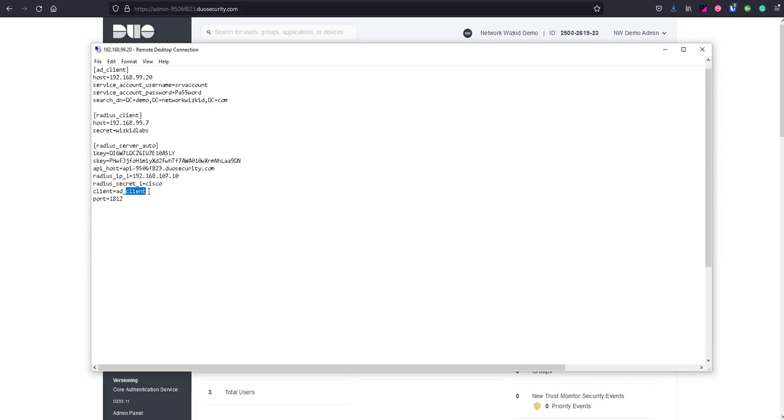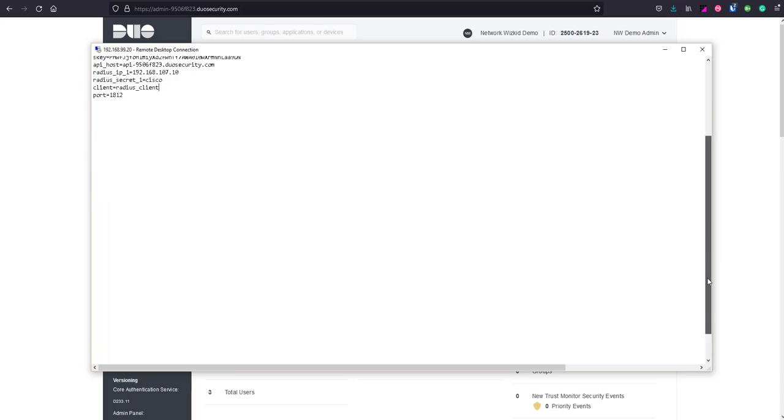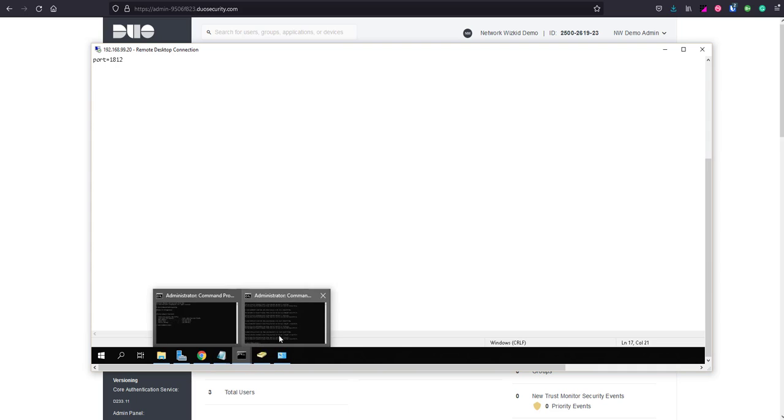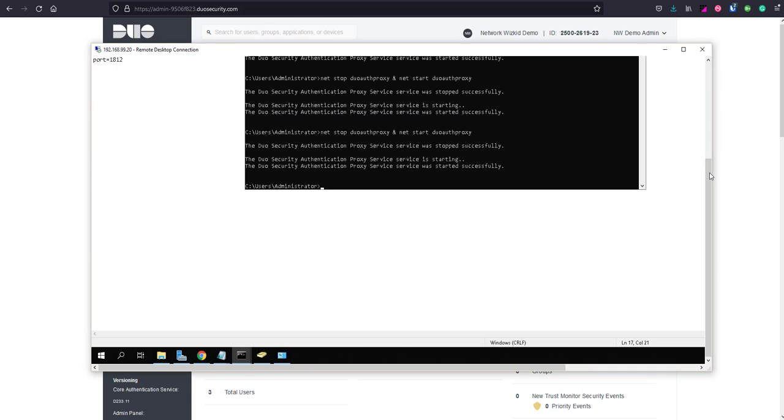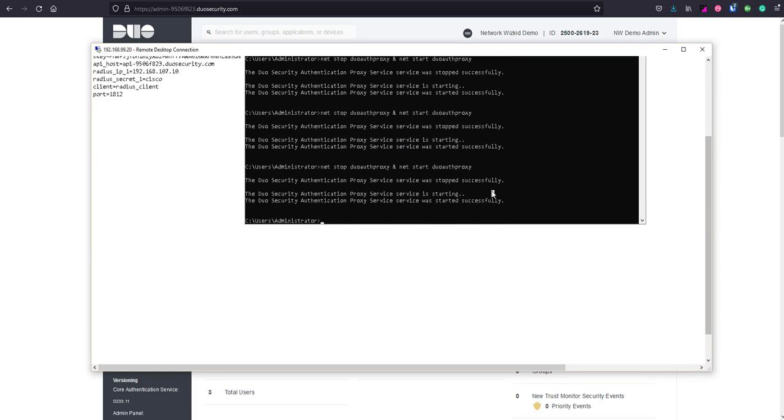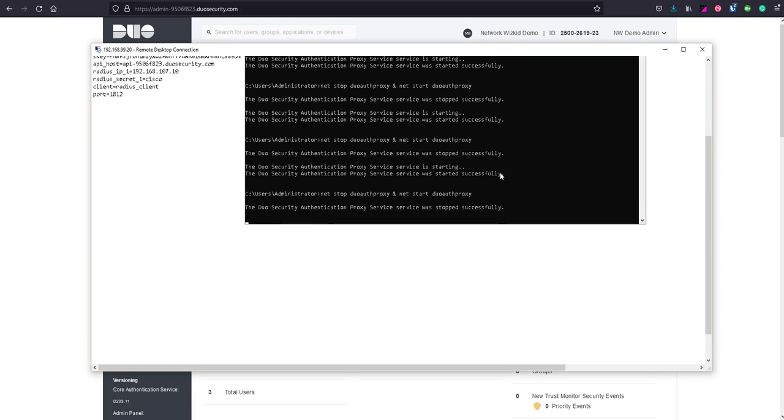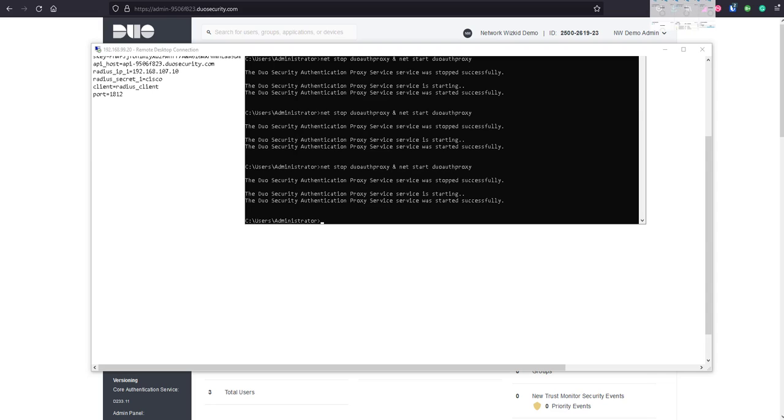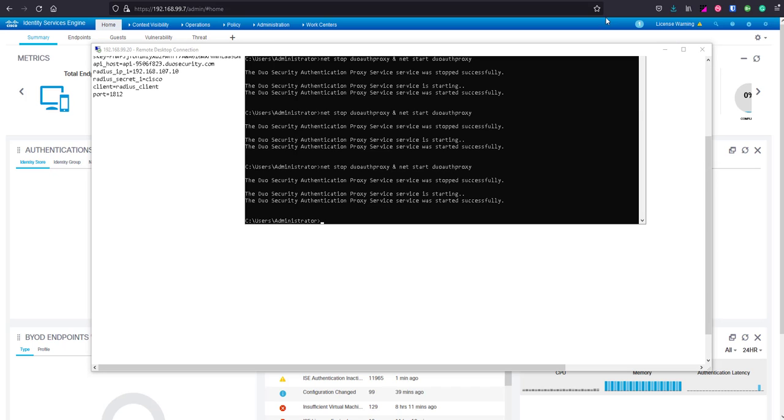For client AD what we're going to do is change this to use radius client as a primary authentication source. Once we're done with that let's press save and then we'll restart the authentication proxy. The authentication proxy is now started so let me bring ICE over here.